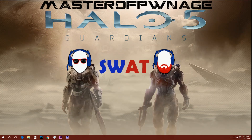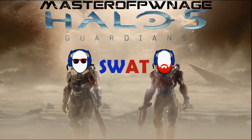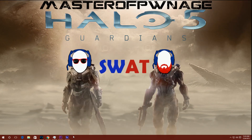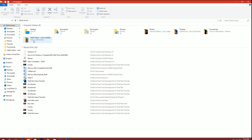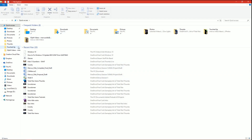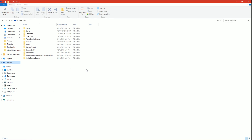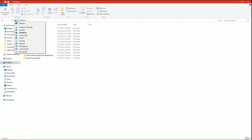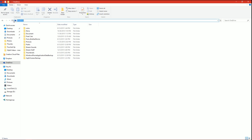Today we're going to be looking at how to move your OneDrive folder. Here's my OneDrive — I've got a ton of files in here, 103 gigabytes to be exact. What I want to do is move this because right now it's on the C drive, and we can see that by going like so.